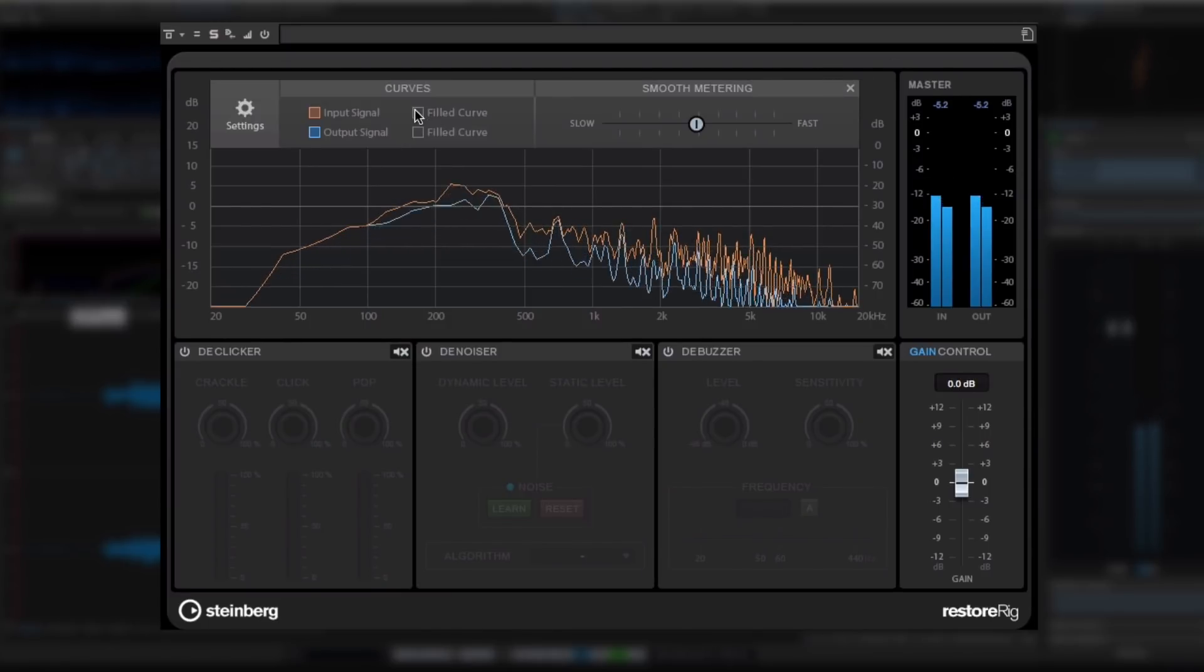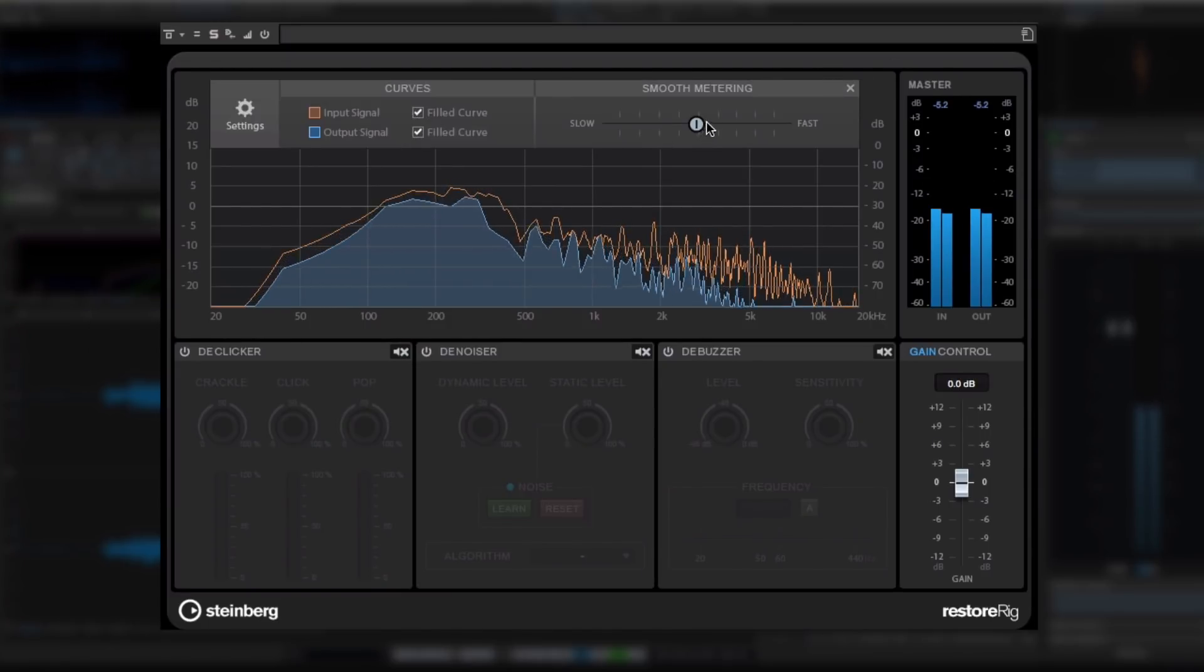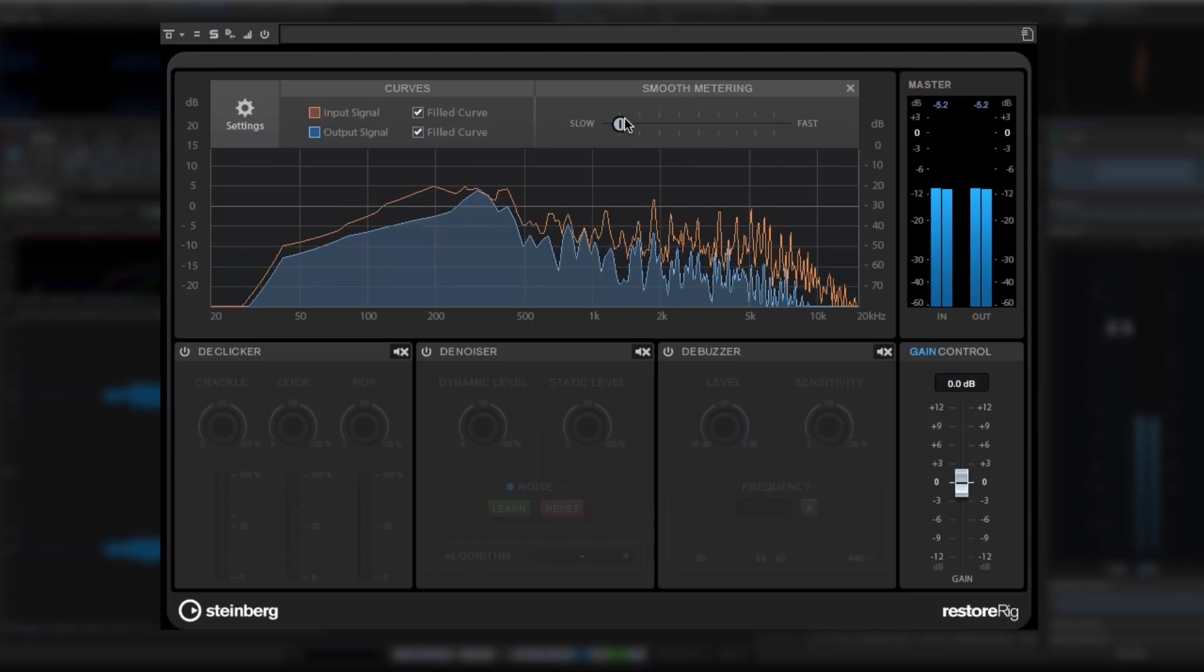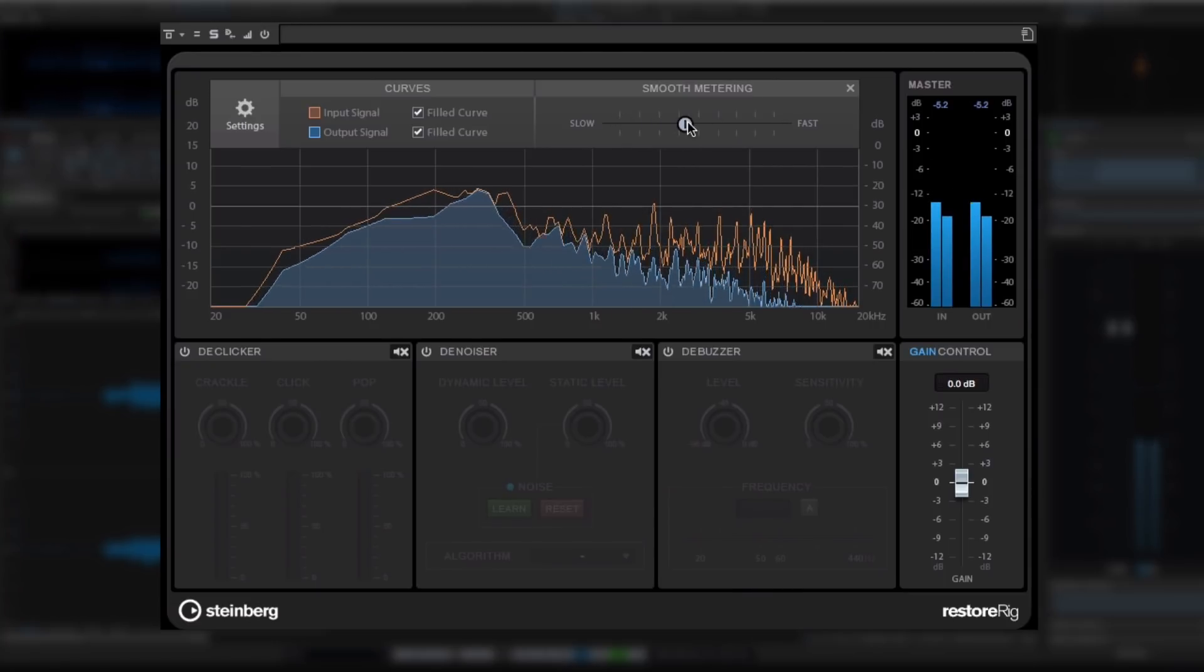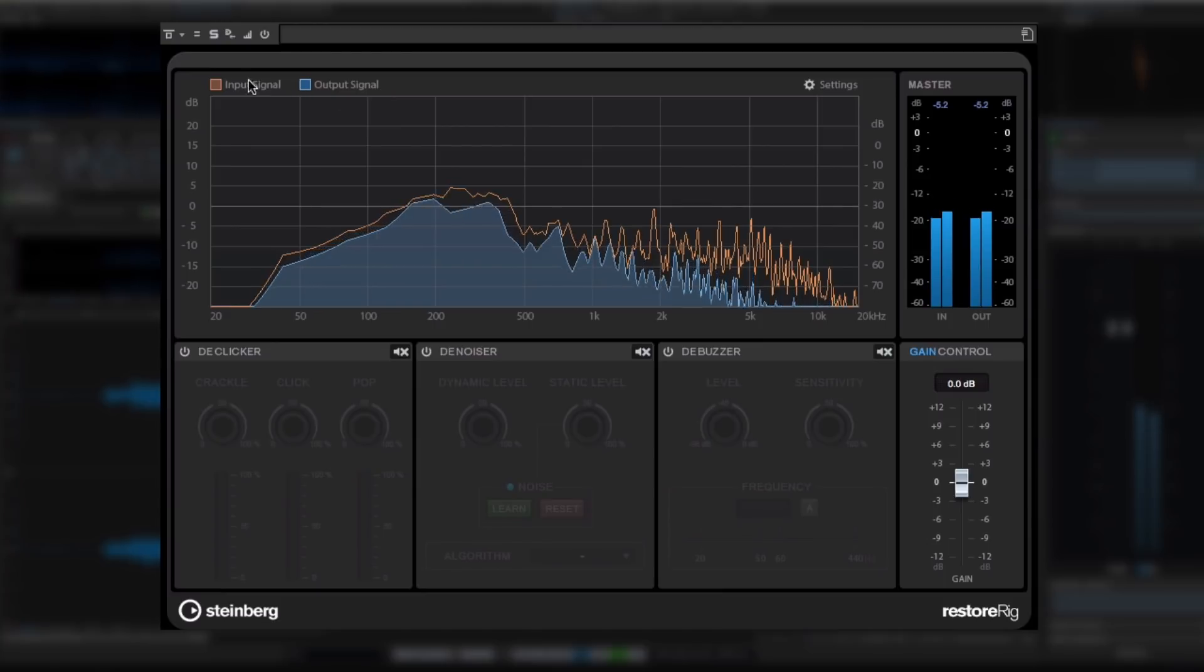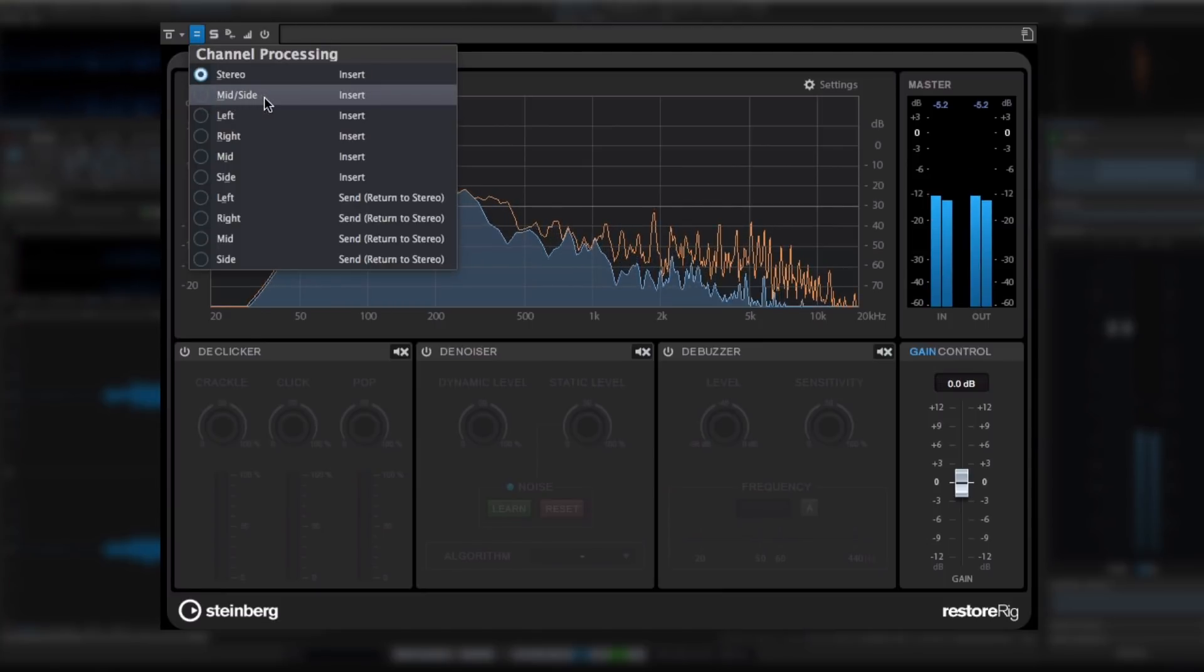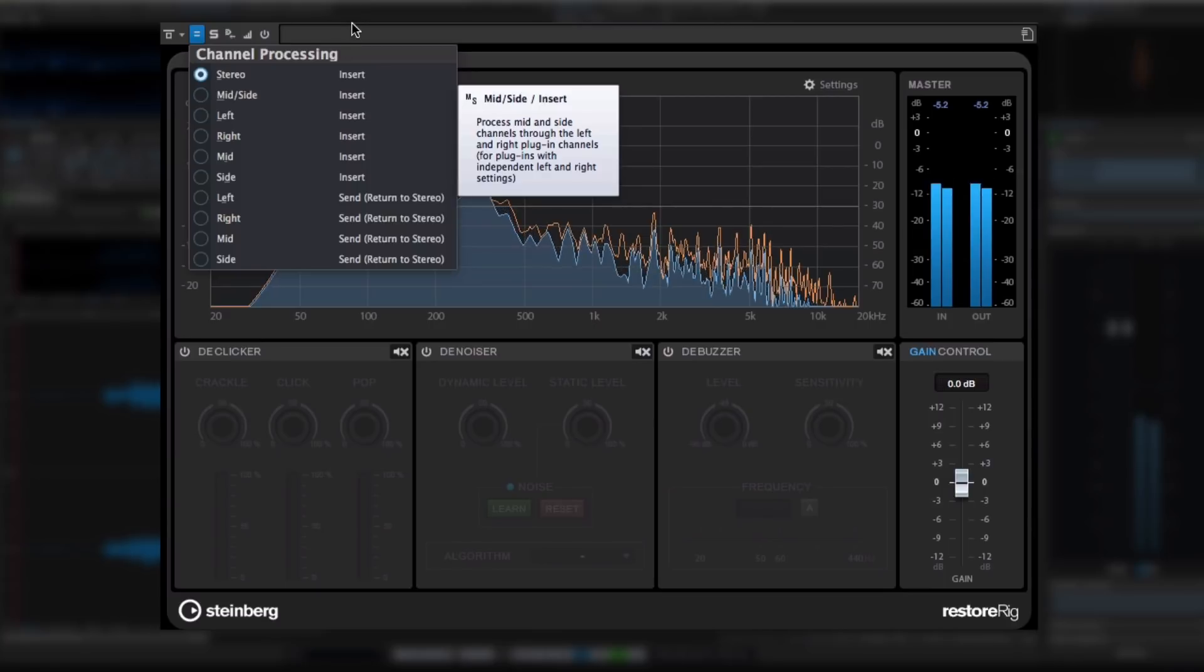The settings menu at the top allows you to customize the curves and the metering smoothness, and the channel settings icon allows you to configure RestoreRig for any application, including built-in support for mid-side processing.